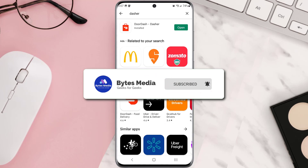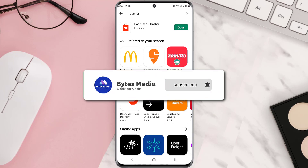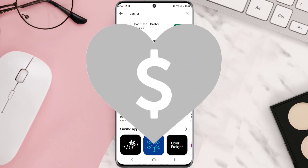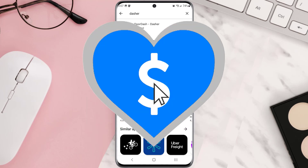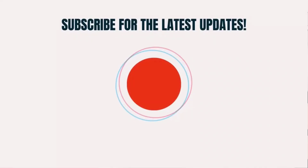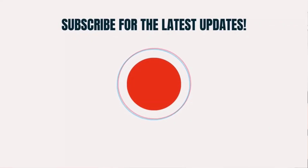Hopefully this will fix that issue. If it did, make sure you give this video a super thanks by clicking on the heart icon to help support the channel, and don't forget to hit that subscribe button. We'll see you in the next one.